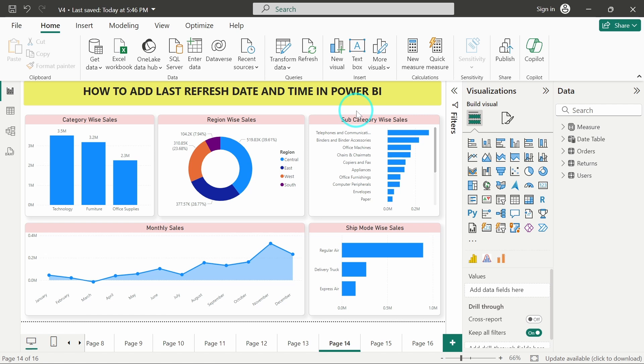Whenever a person is viewing the report, he gets an idea if the data he's seeing is the latest data or not. By seeing the date and time, he can understand if the data he is viewing is the latest refreshed data or not. So let's get started with the video.